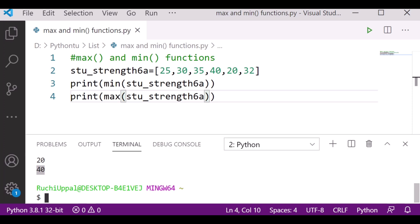I hope the basic usage of maximum and minimum is clear — how to use them and how to find out the values. Now just suppose we want to find out the cheapest supplier in our list. Let's see how to do that.